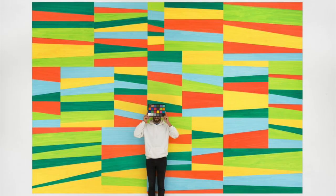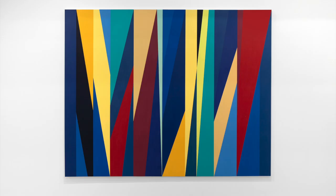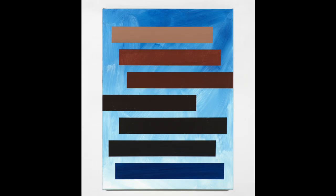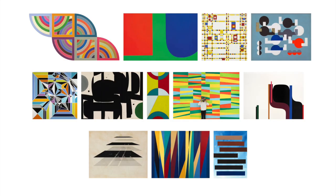Indian artist Nazreen Mohammadi, Contemporary Nigerian artist Odili Donald Odita, and Ethiopian-born and American-based Teriku Shefebra. All these paintings have something in common.